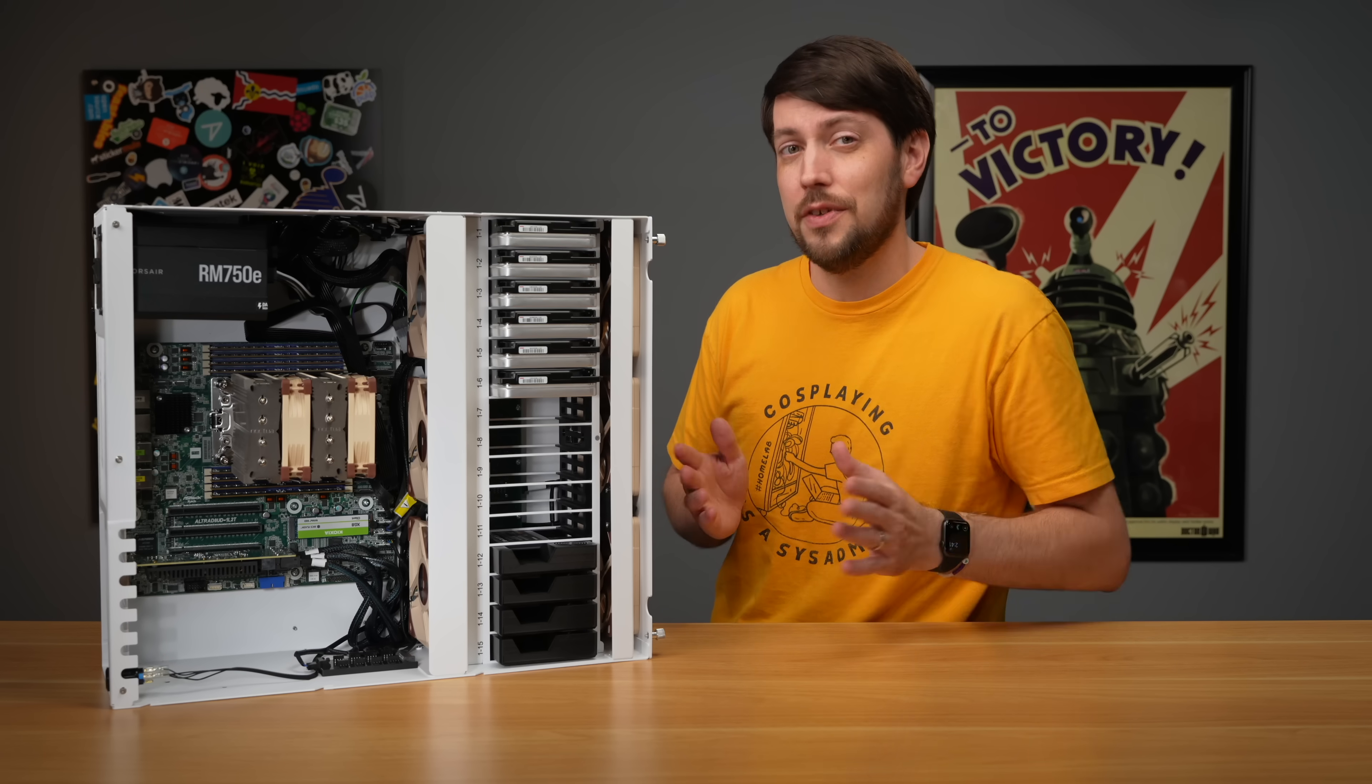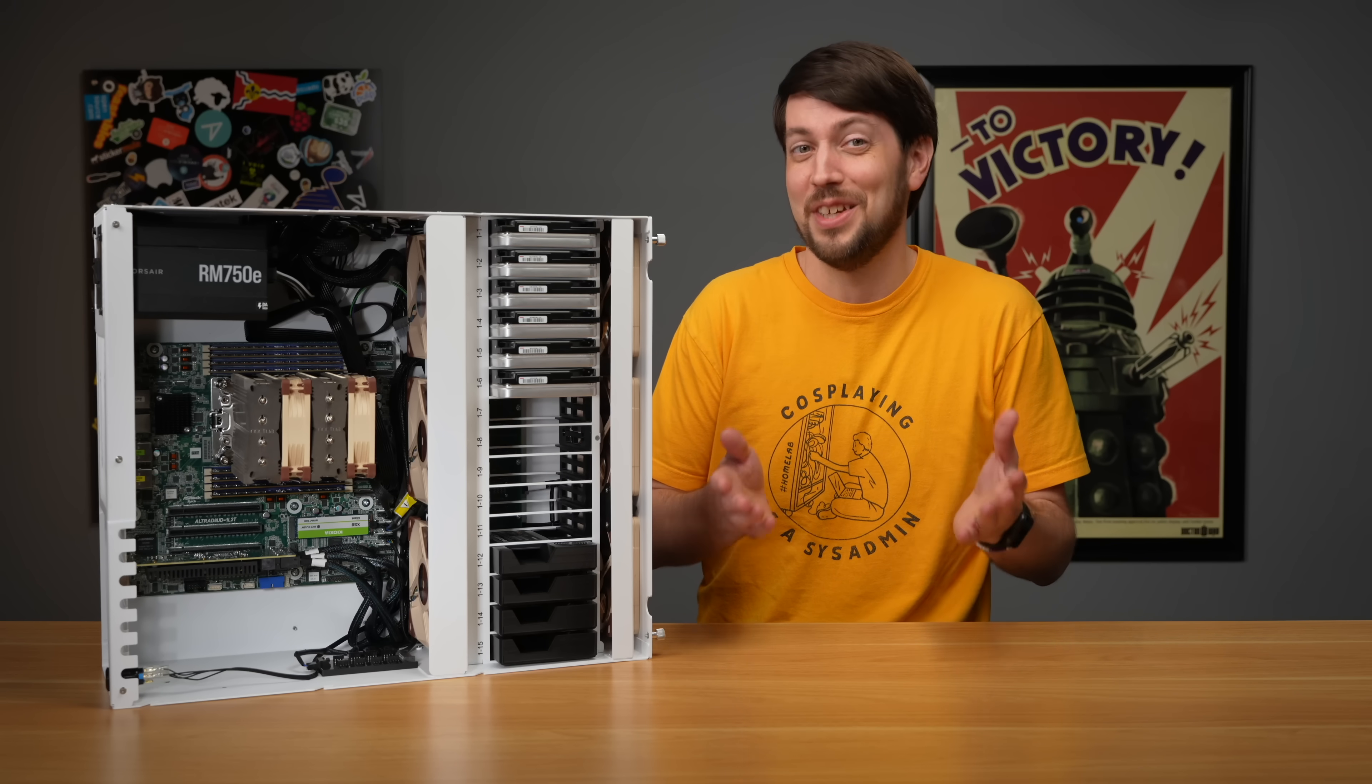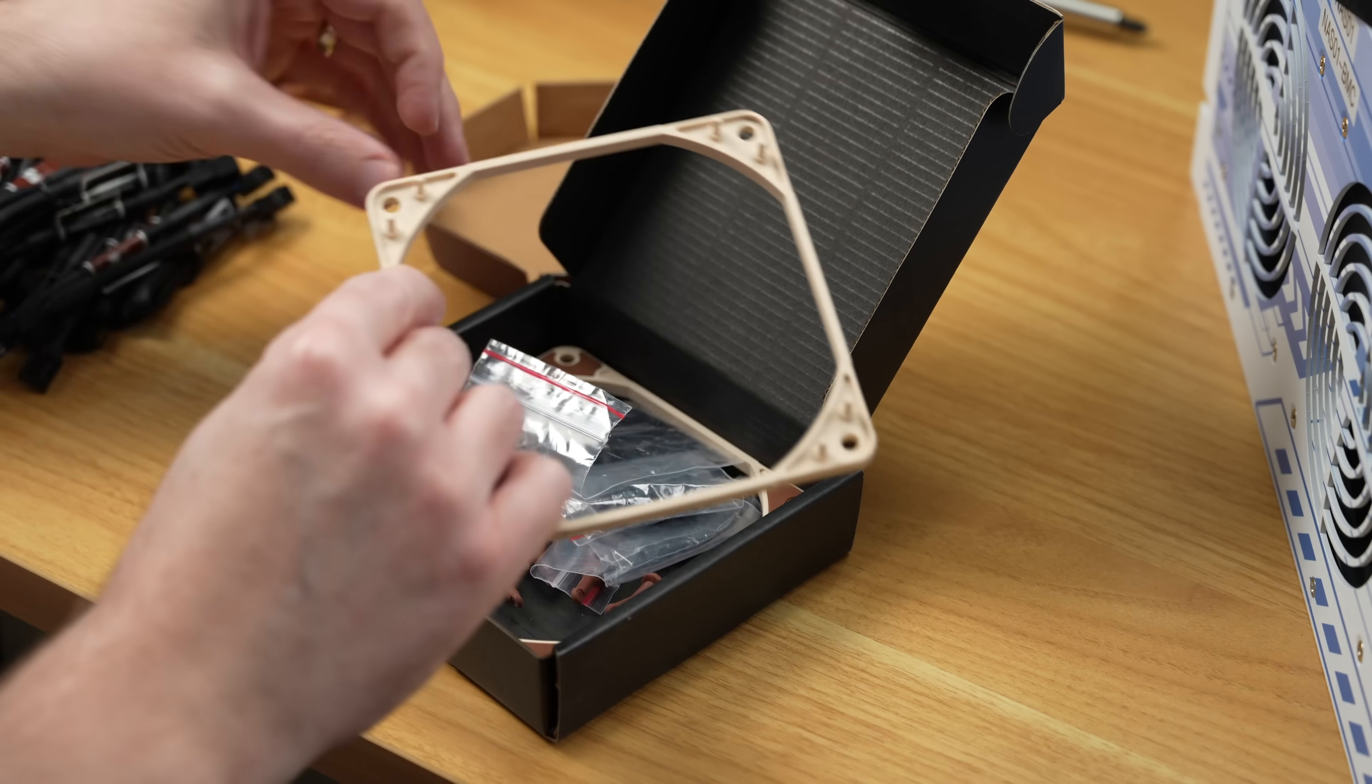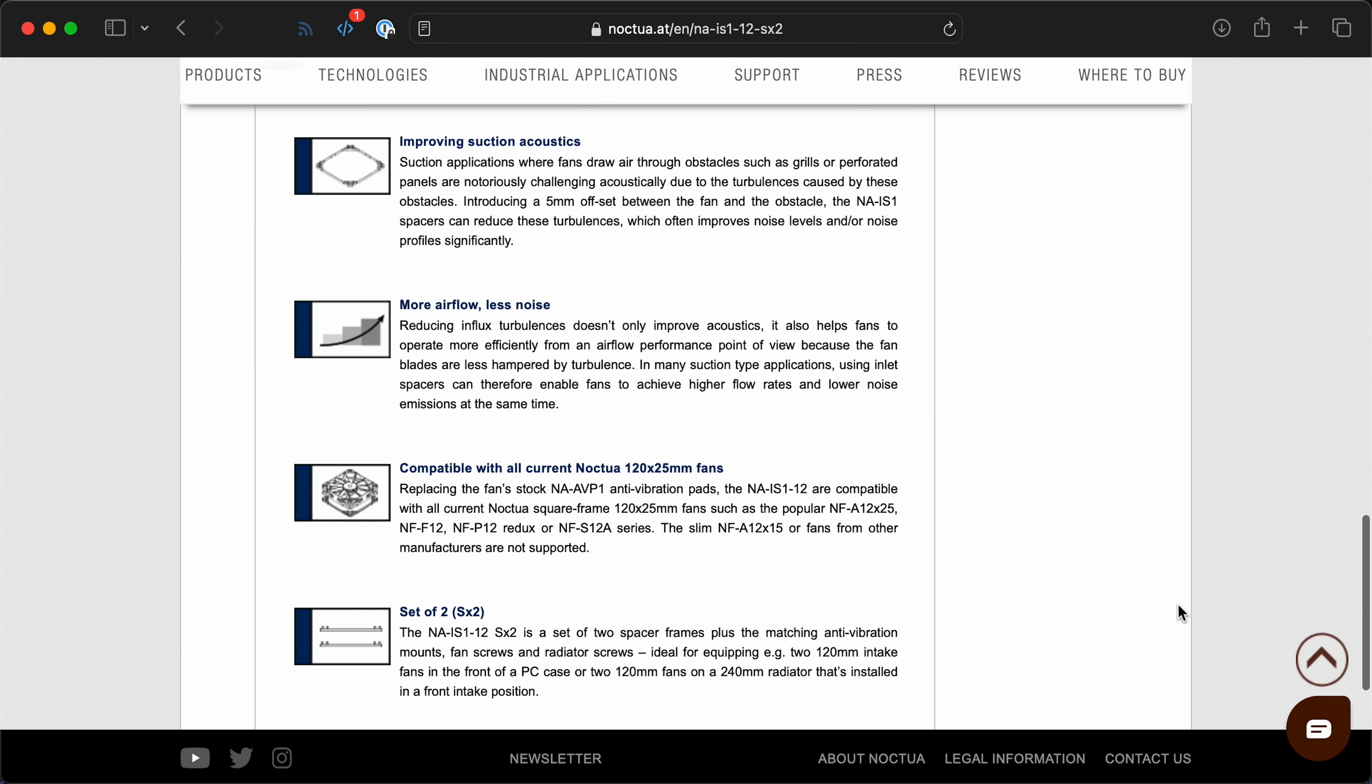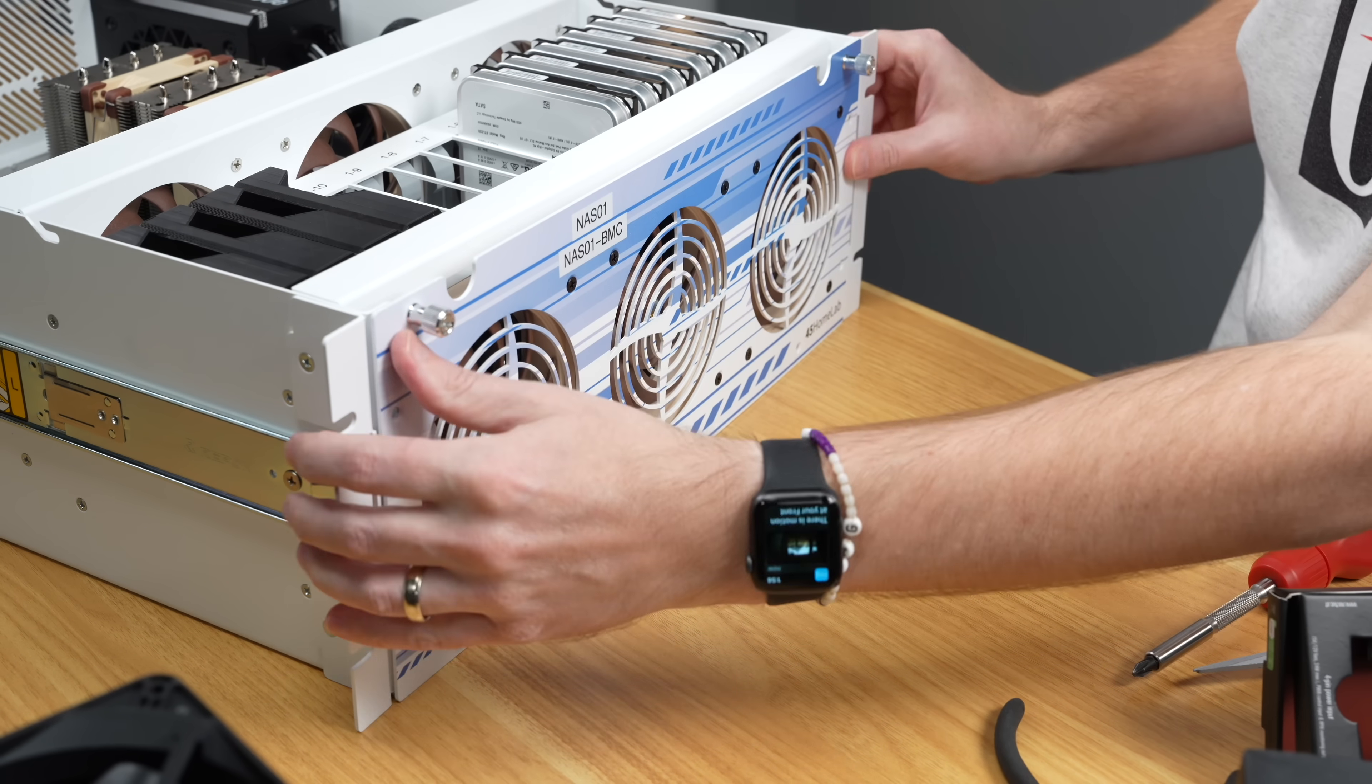After that last video where I showed off Noctua's new Ampere CPU coolers, the Noctua rep told me he had just the solution for the loud case fans. Noctua fans, of course. Lots of them. He sent over six of their premium 120mm fans with all the bells and whistles. He also sent a fan hub and these interesting little rings. Apparently, when you have obstructions like these 45 drives grills on the front of the chassis, if you pop these spacers on the fans, it reduces the amount of noise through the grills.